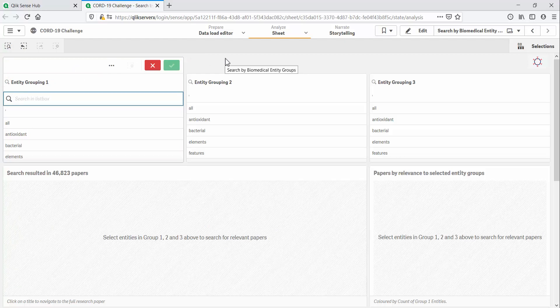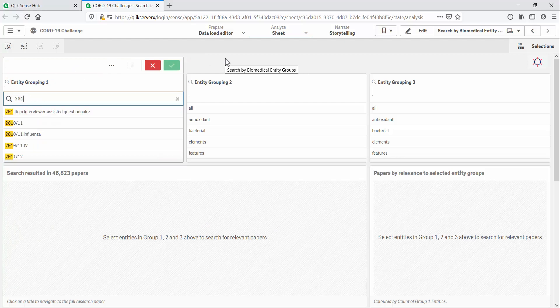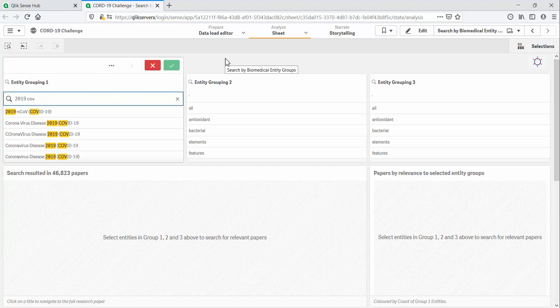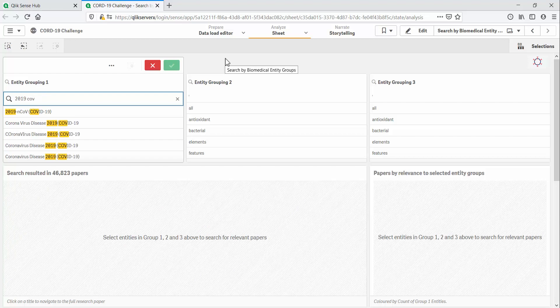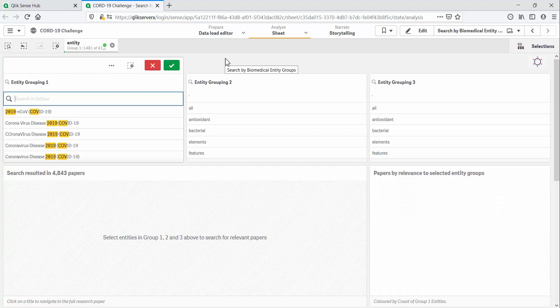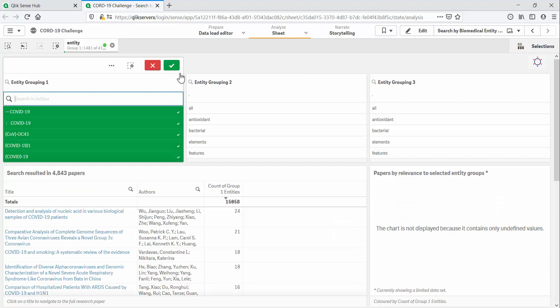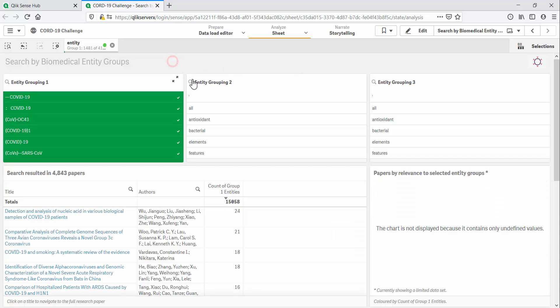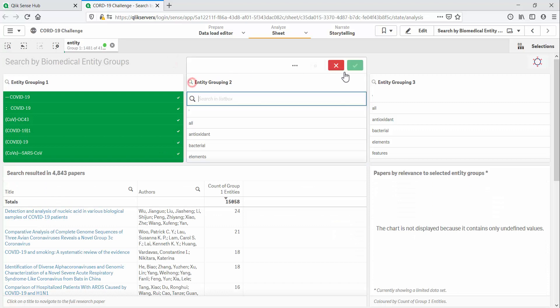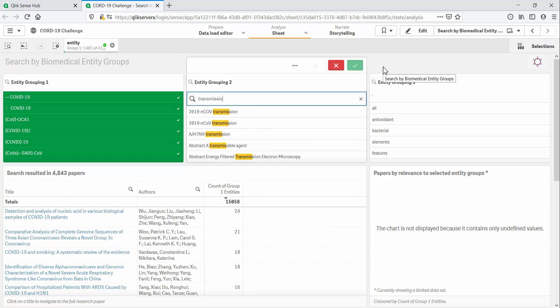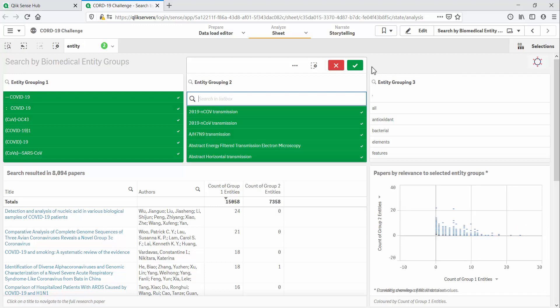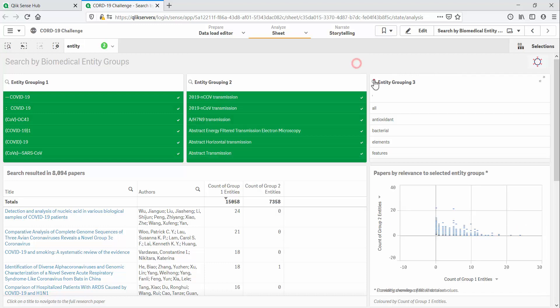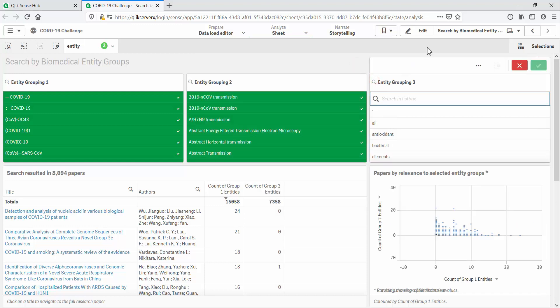I can select all entities matching the search term 2019 and cove in this first group. Next, we select all entities matching the word transmission. And finally, we use our search for bats. Together, the search criteria results in almost 9,000 papers.